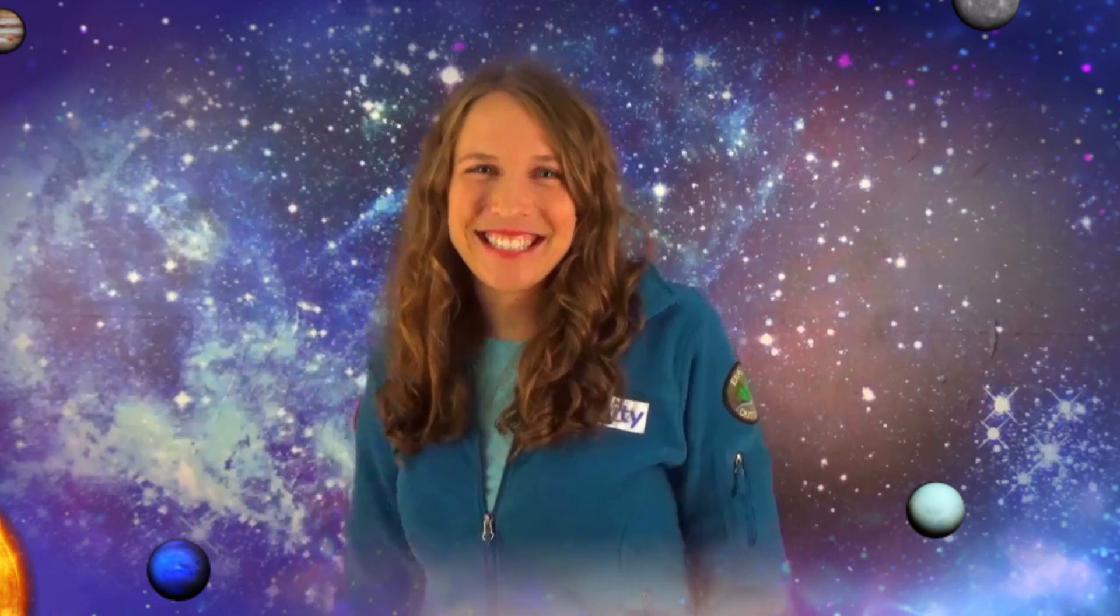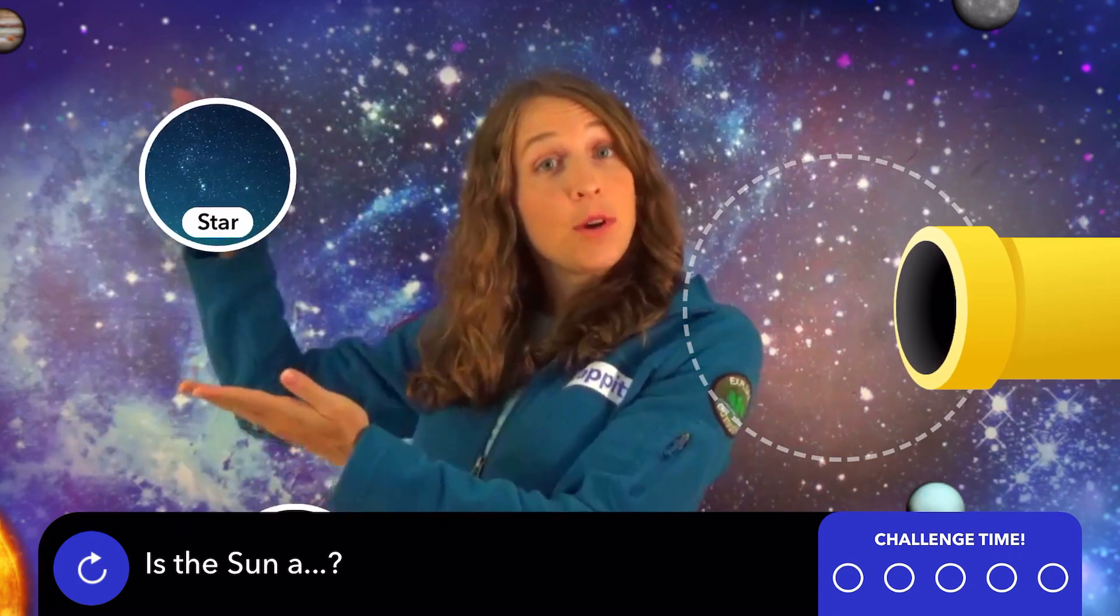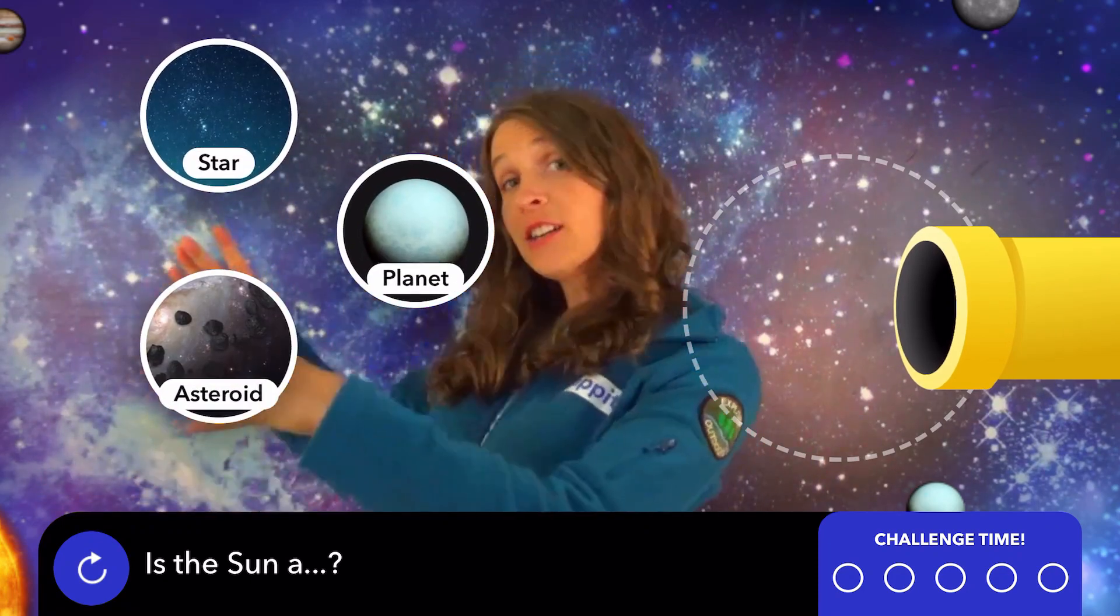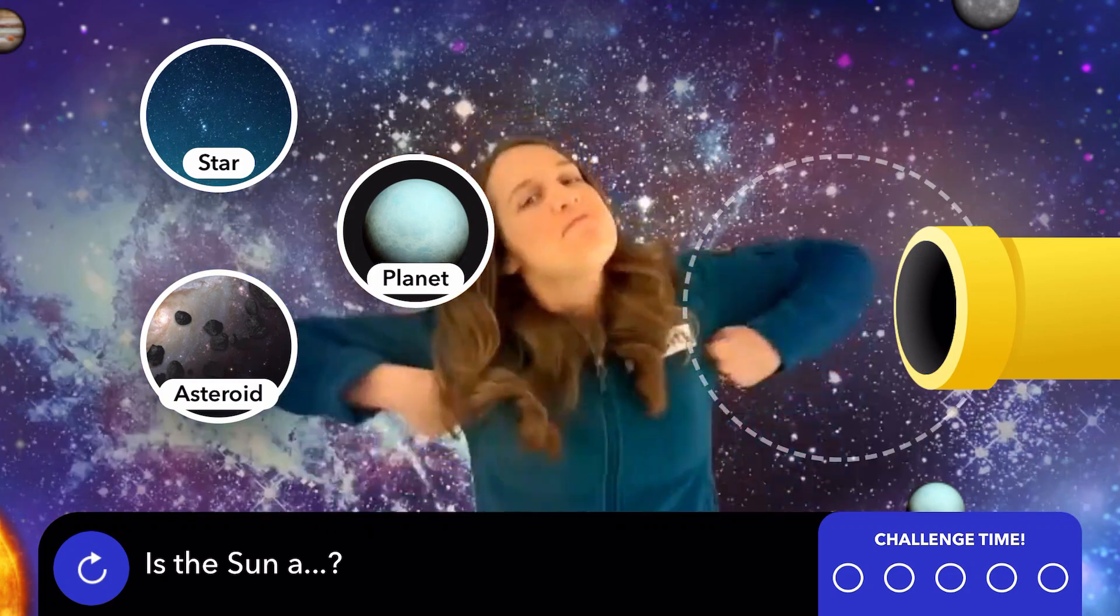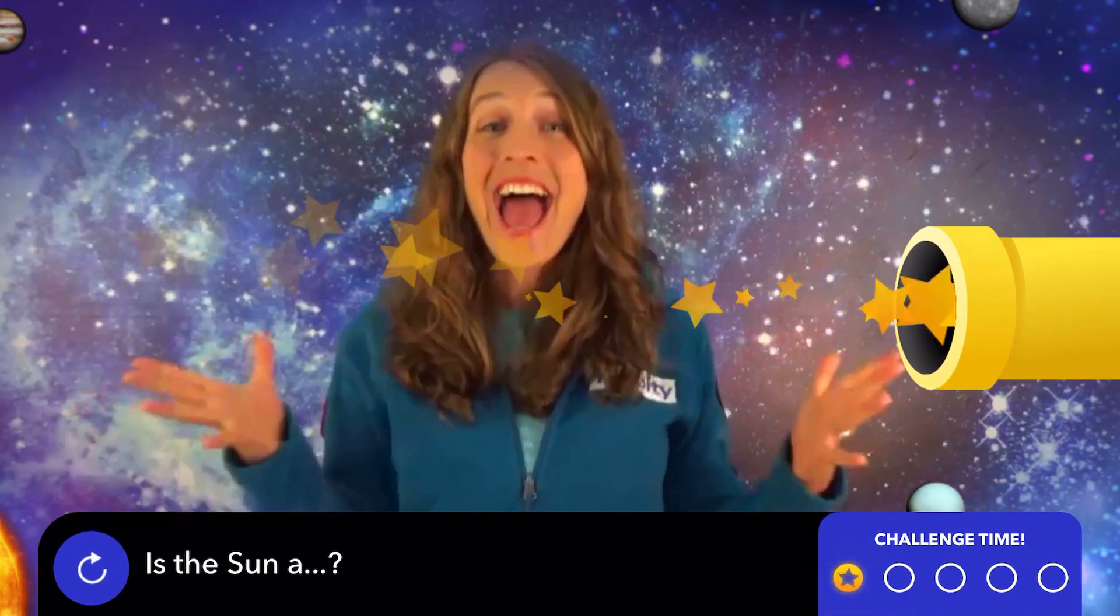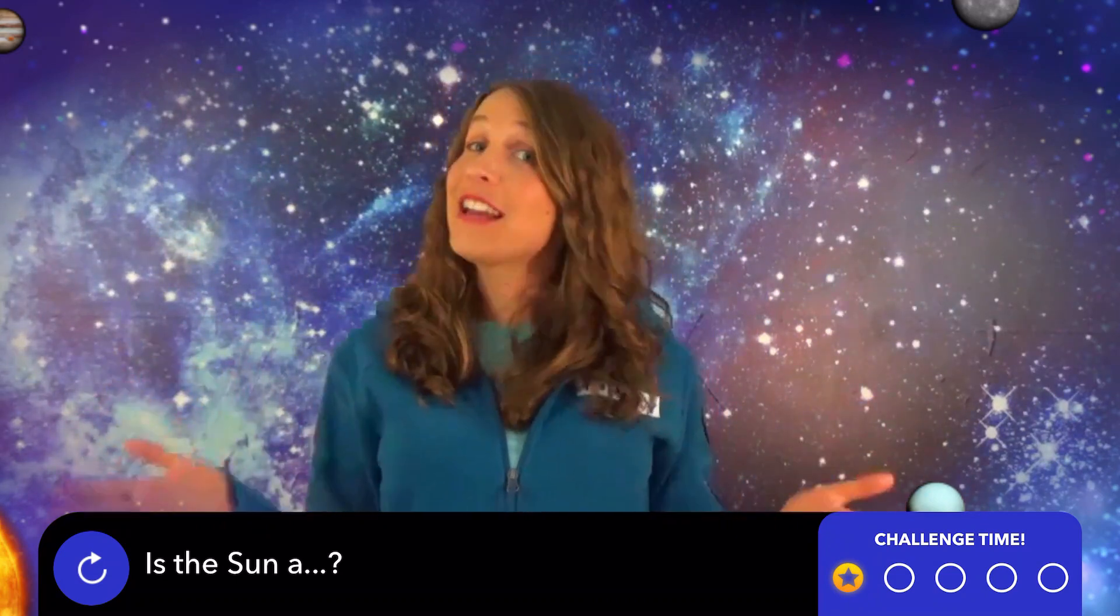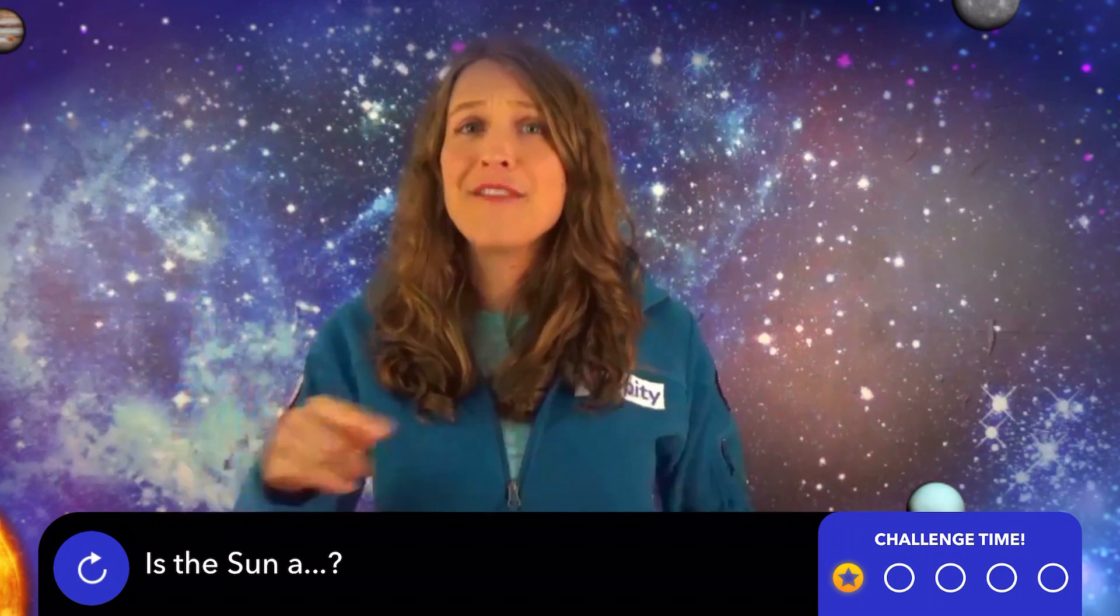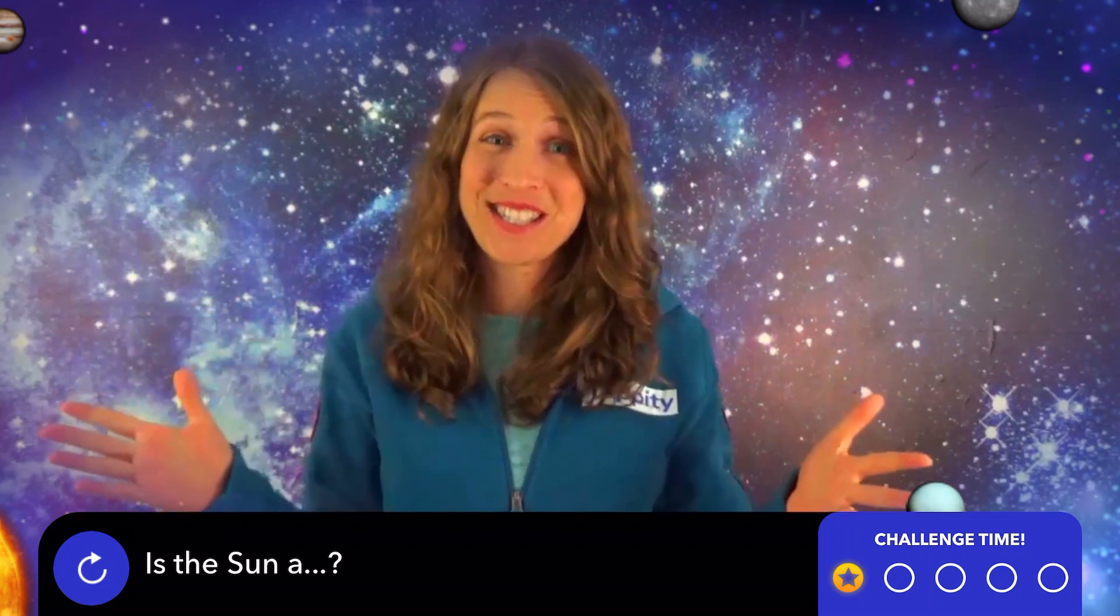Let's see what you've learned. Is the sun a star, a planet, or an asteroid? Drag your answer from over here into this bubble over here. Exactly! Every star you see at night is a sun somewhere in our galaxy. And we are just one of the countless galaxies in the universe.